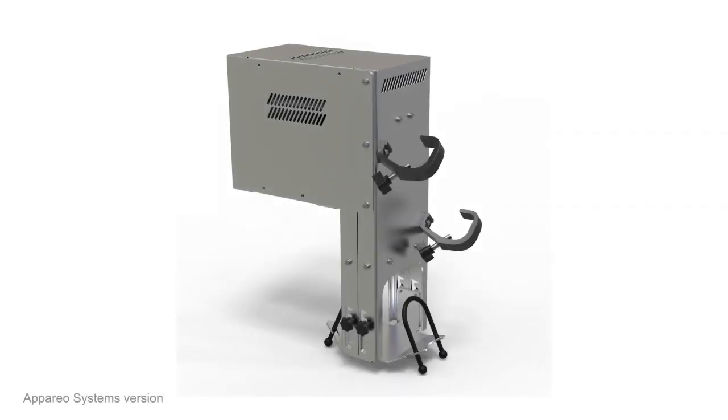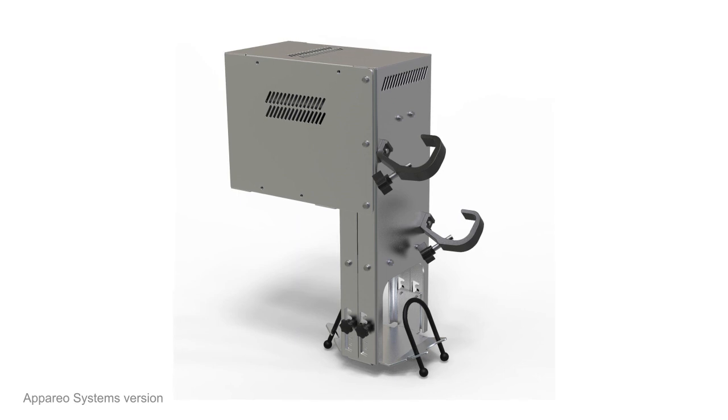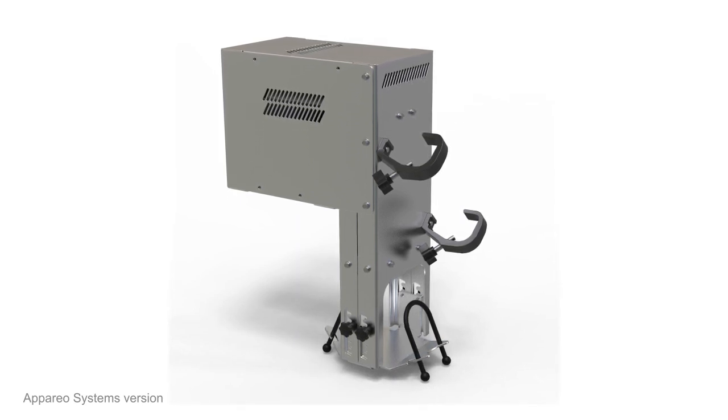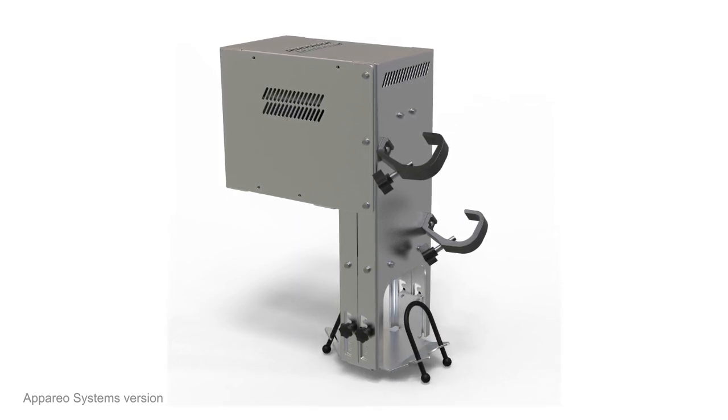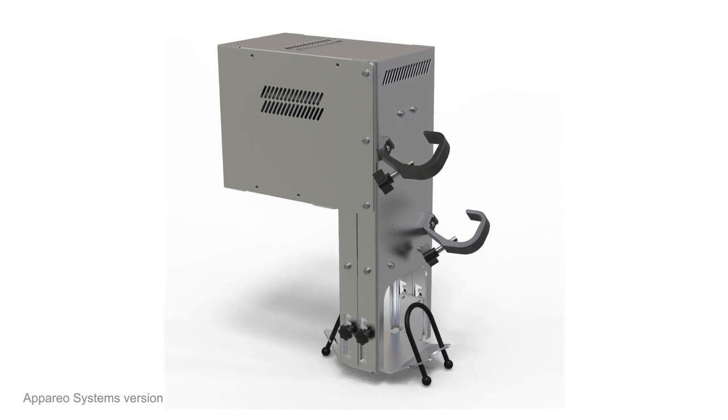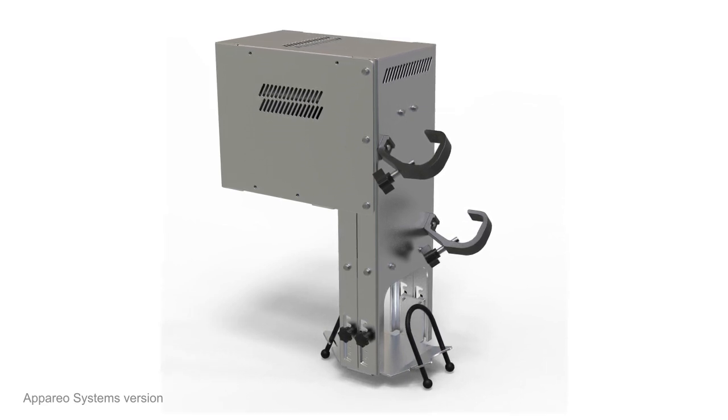The final design of the ventilator, which is really more accurately a device that automates the use of a common FDA-approved Ambu bag valve mask, is simple and easily manufacturable in volume.